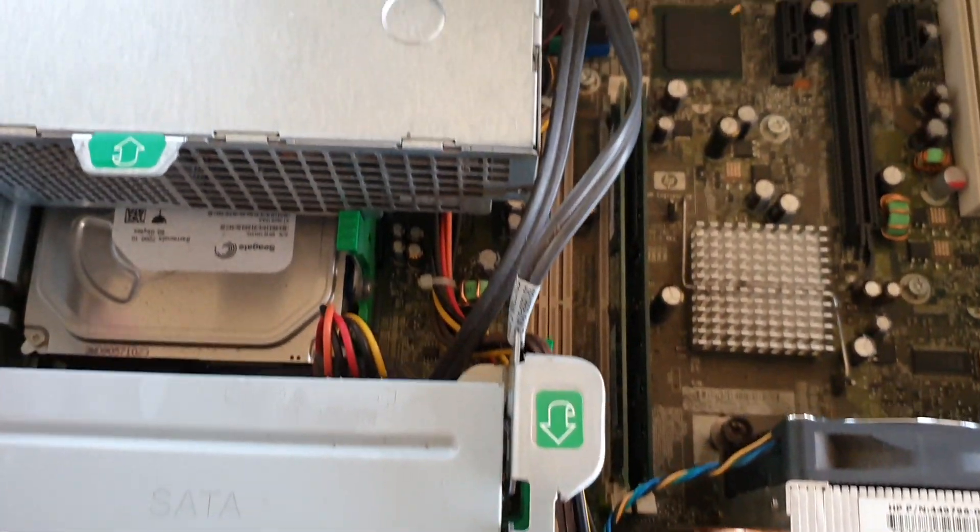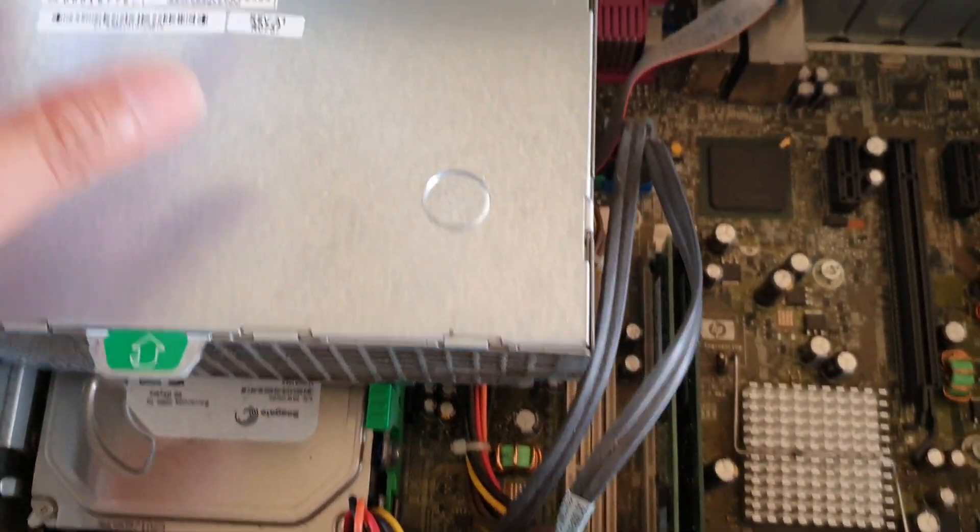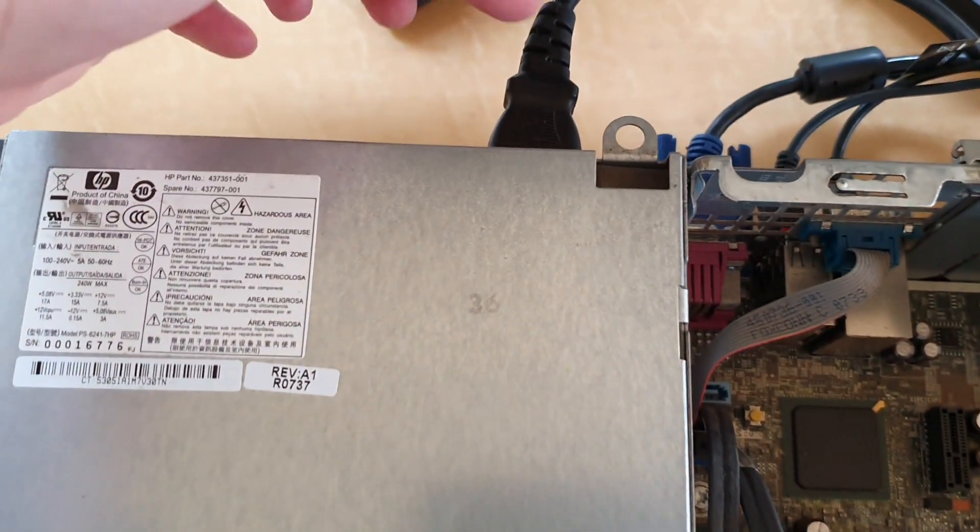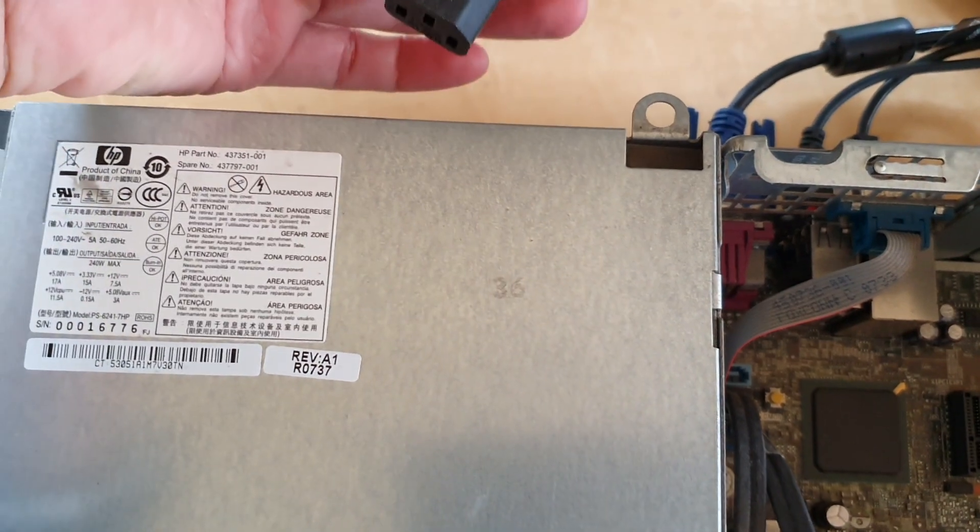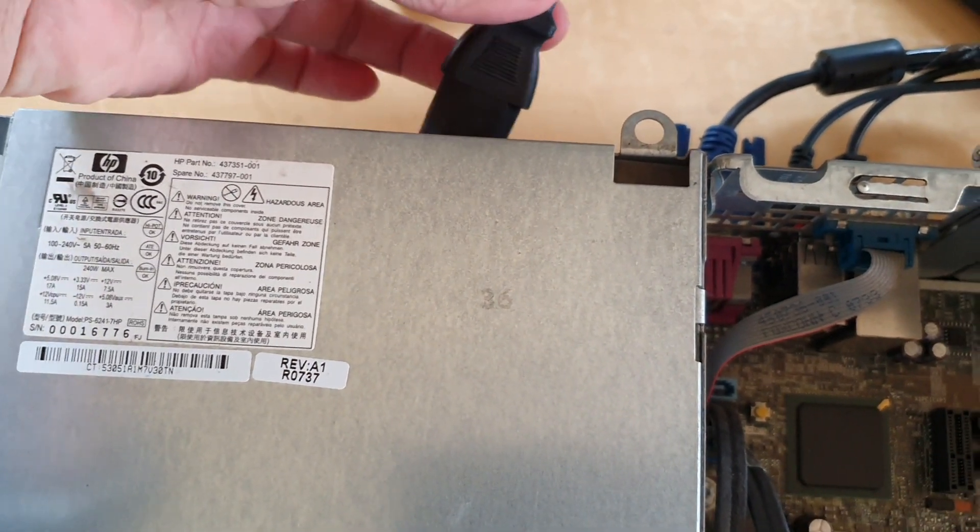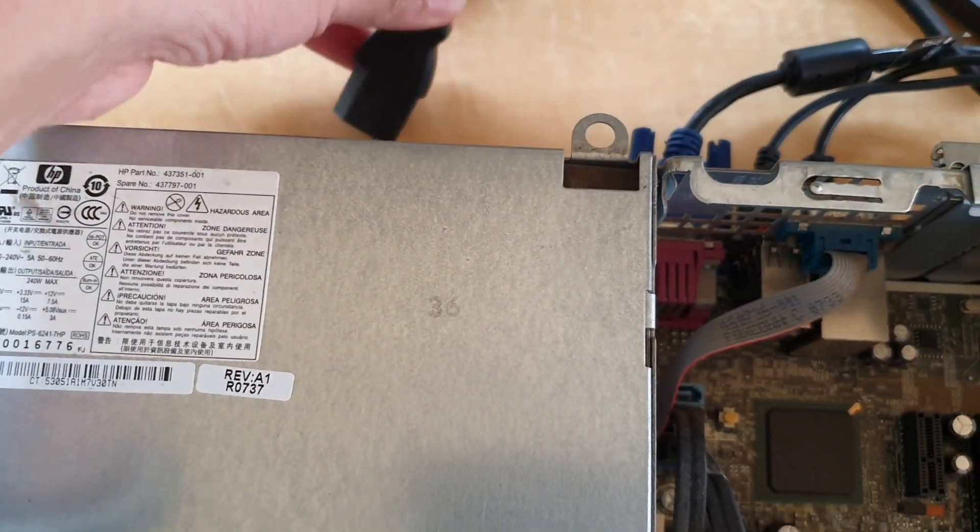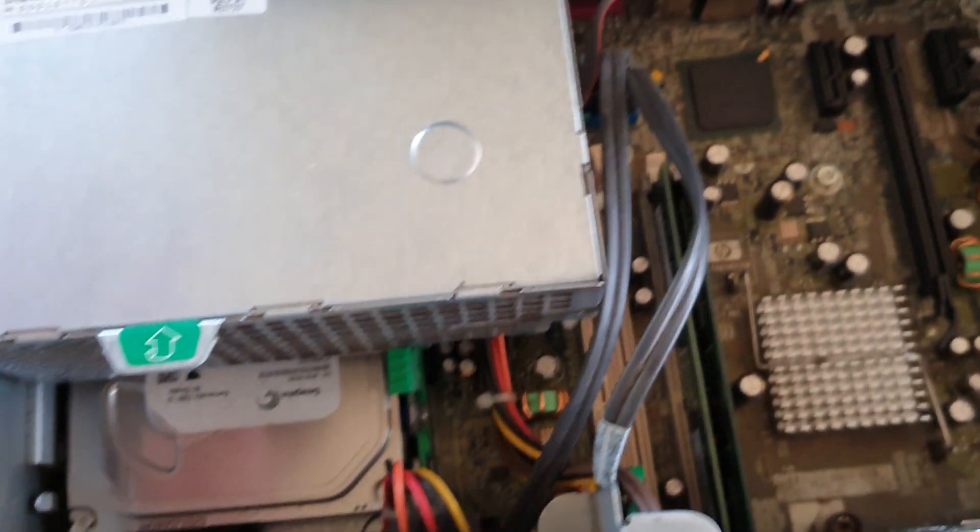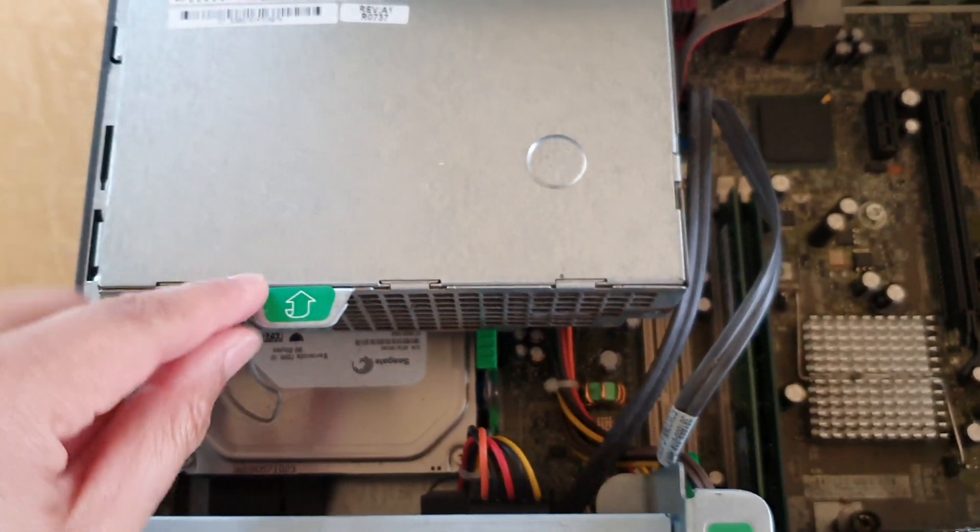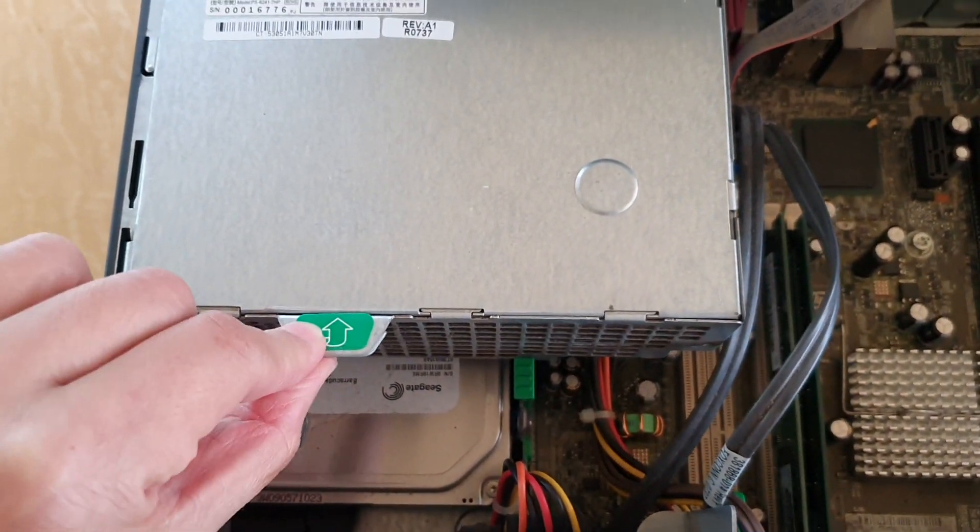Before you do anything, you want to unplug the power cable, so unplug the power cable first before you do anything else. In here I'm going to lift this up. You can see there's a latch right here.